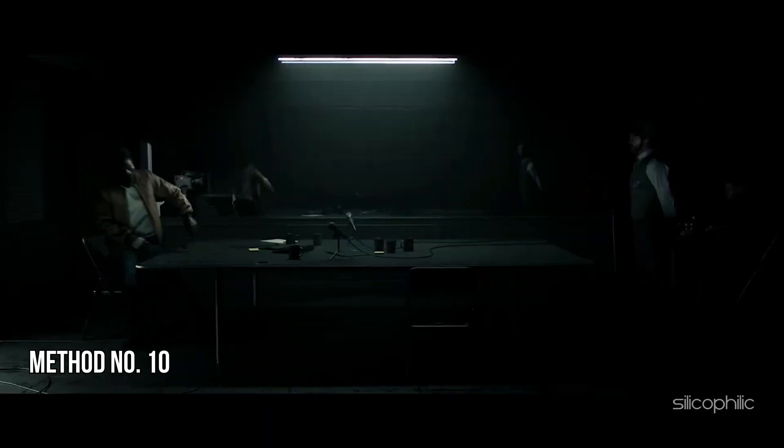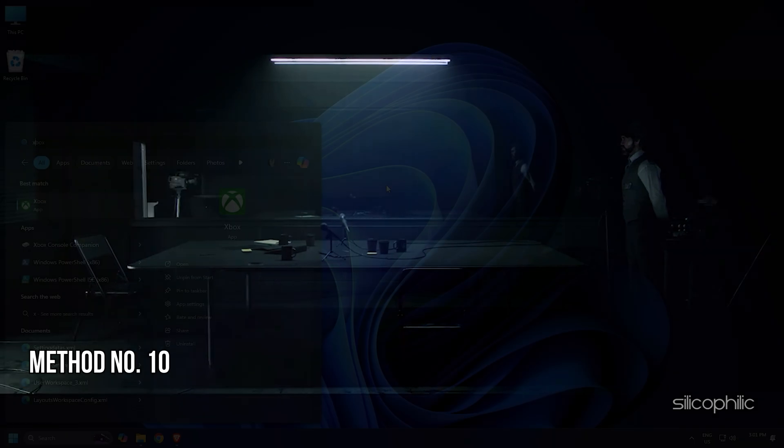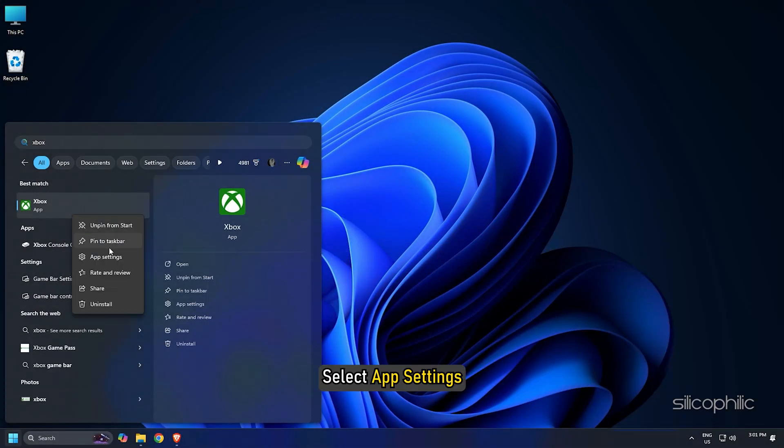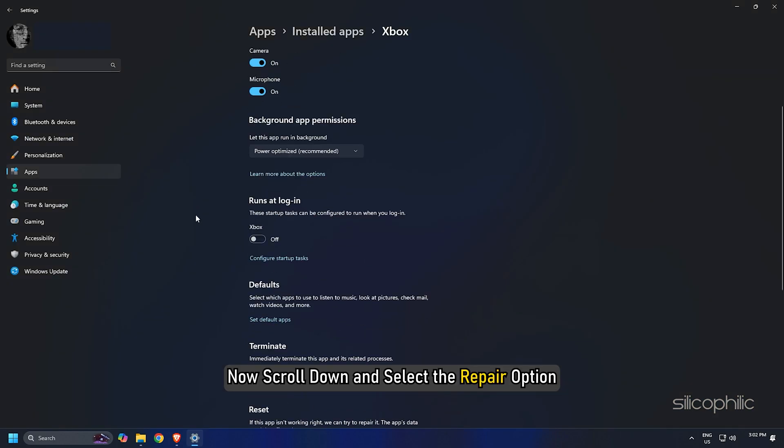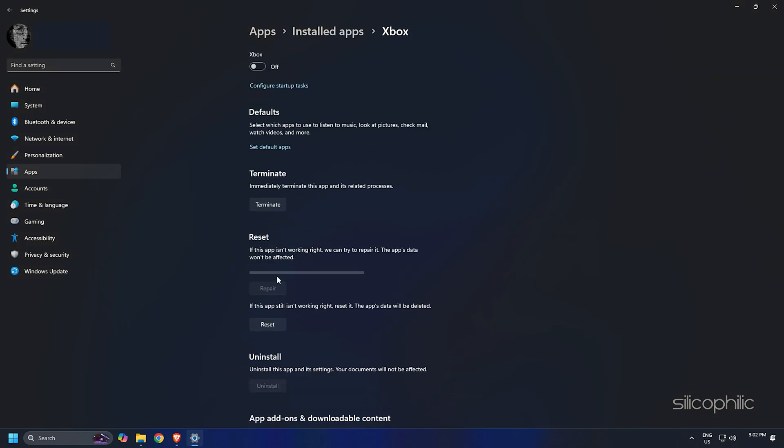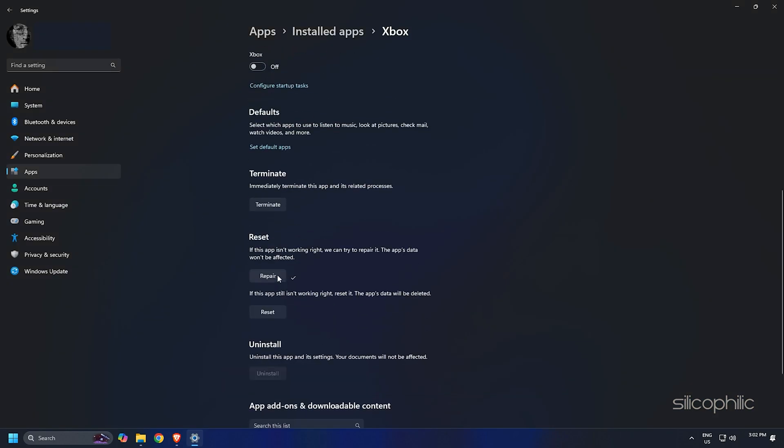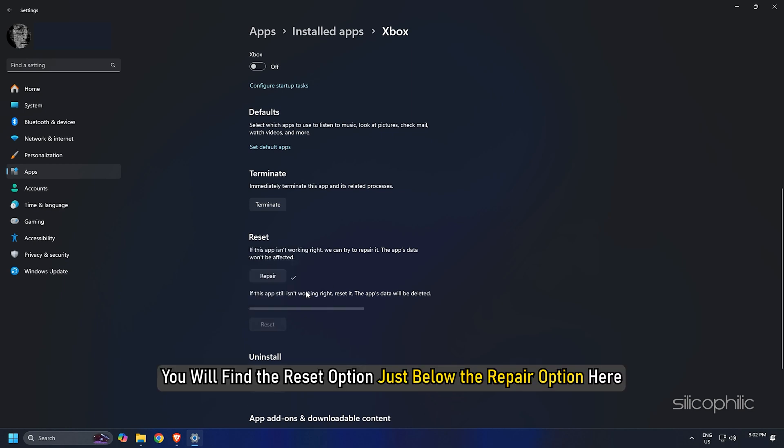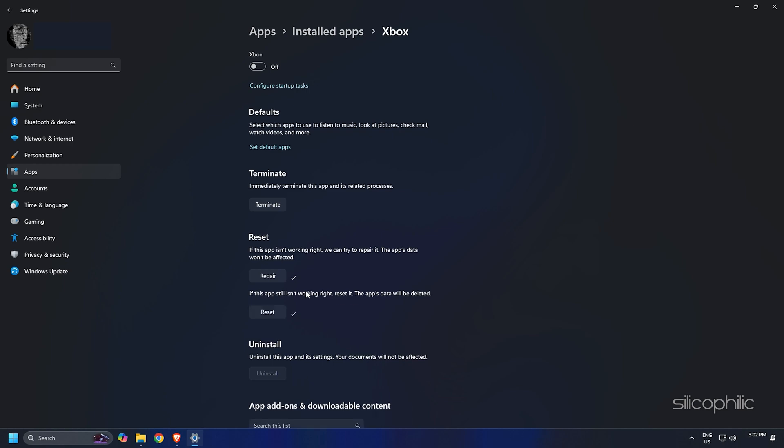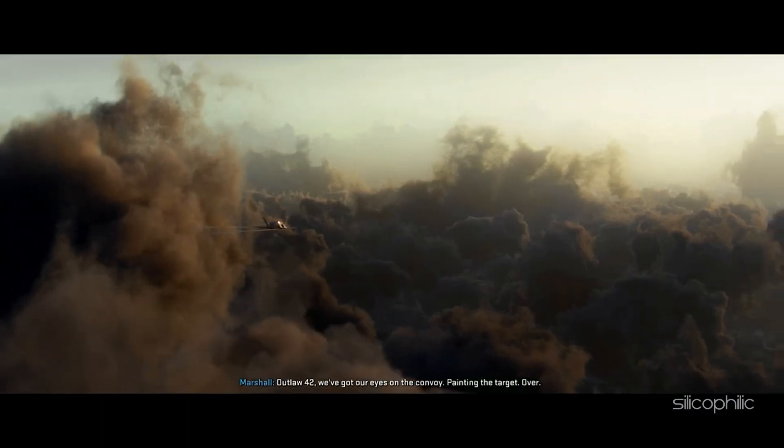Method 9: Repair or Reset the Xbox app. Type Xbox in the Windows Search and right-click on the Xbox desktop app. Select App Settings. Now, scroll down and select the Repair option. If this does not fix the issue, then you can reset the app. You will find the Reset option just below the Repair option here. So, reset it and then relaunch the game and check.